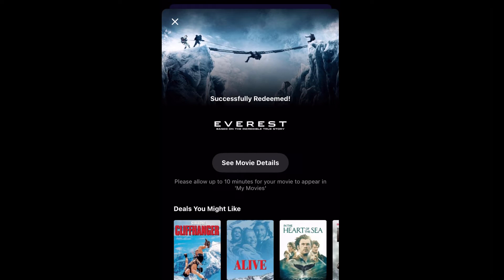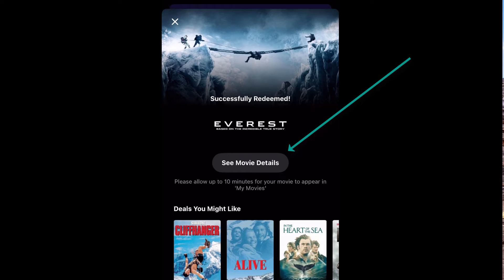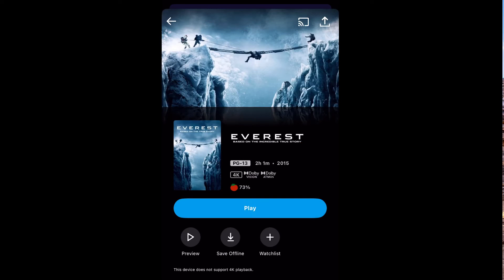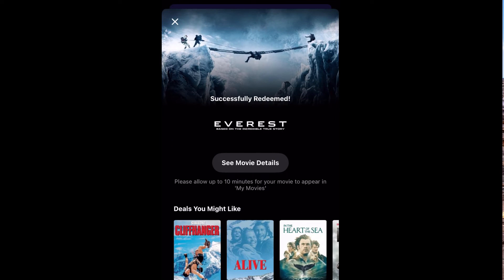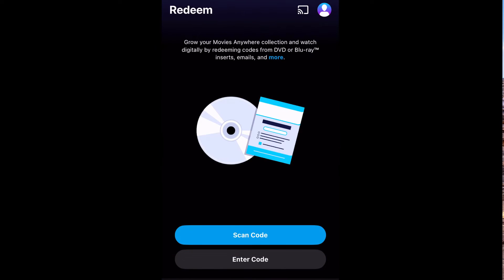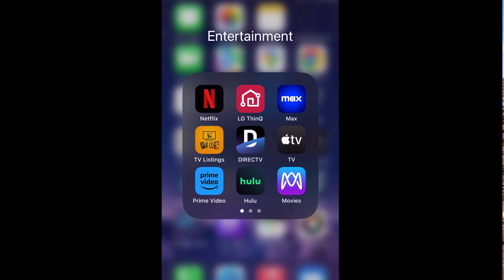It looks like we can actually redeem this from within Movies Anywhere. There we go — now we can review the movie details. Close that, and we'll try a different movie.